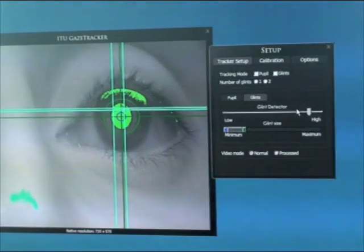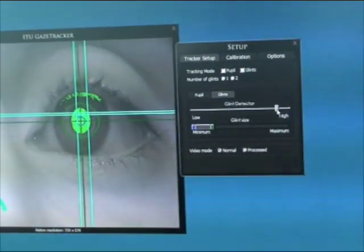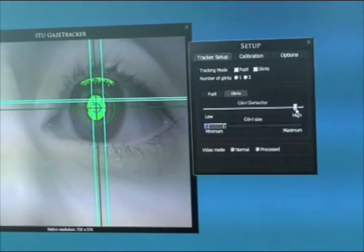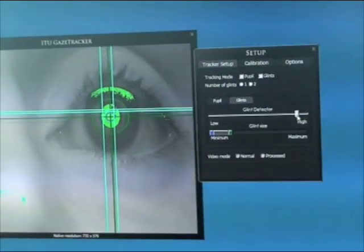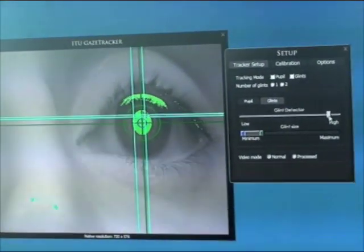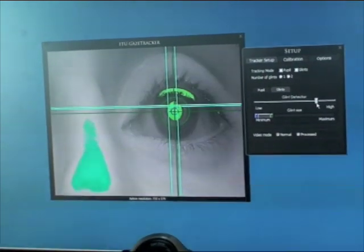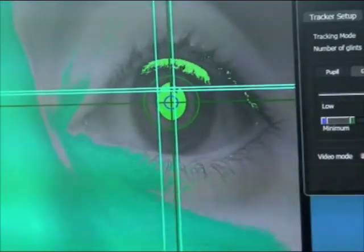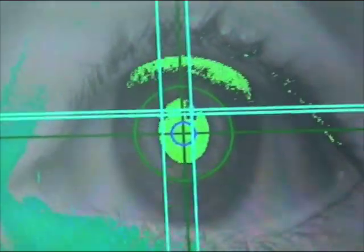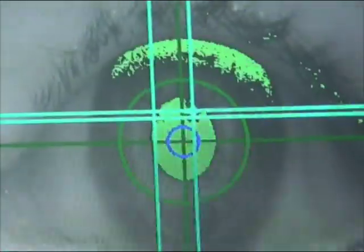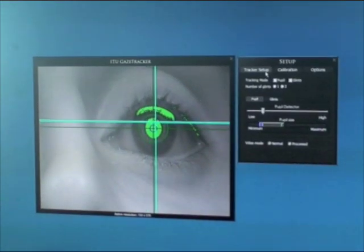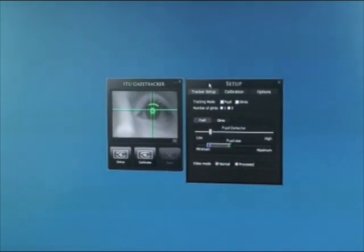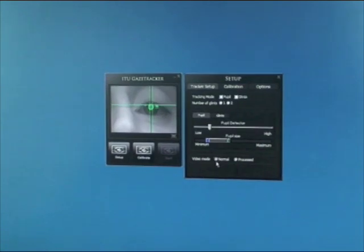We also need to tweak the parameters of the glints. There is a glint detector slide bar that should be set so we get two crosses aligned with the glints. We need to have the glints shown in blue, while trying to have as little blue as possible in the rest of the image. Once we have tweaked the tracking parameters we can close this window and return to the main application window.